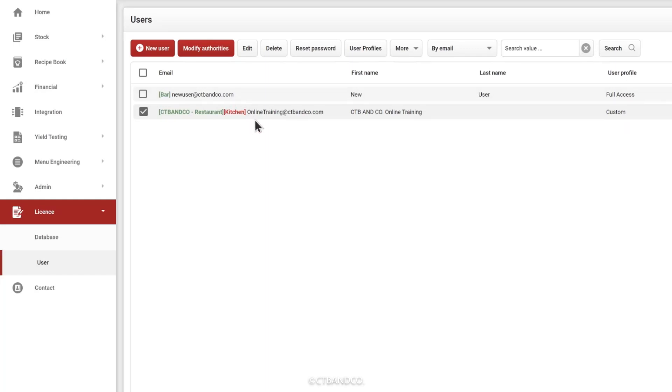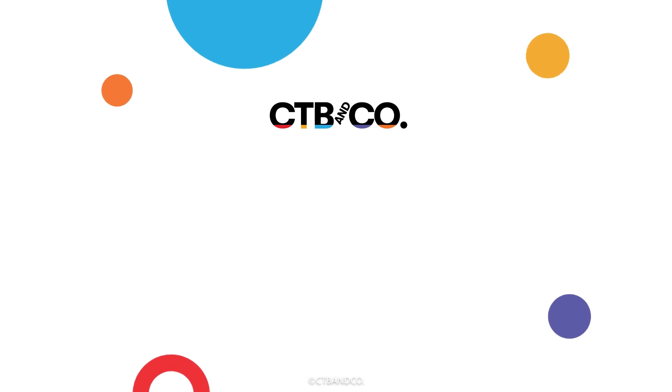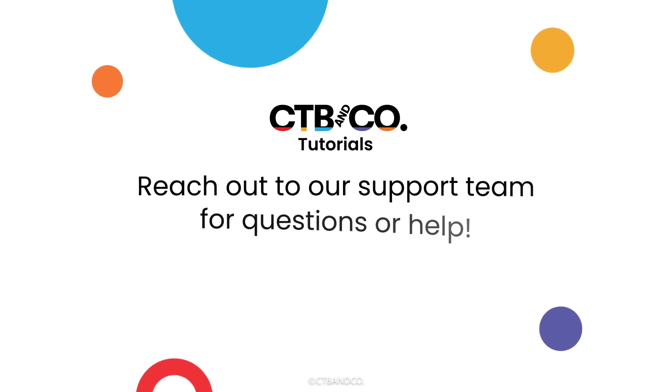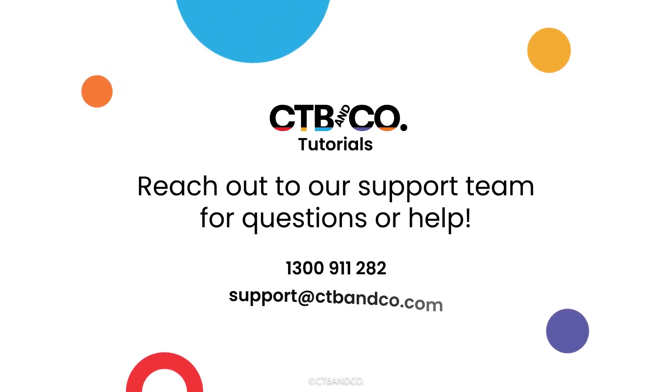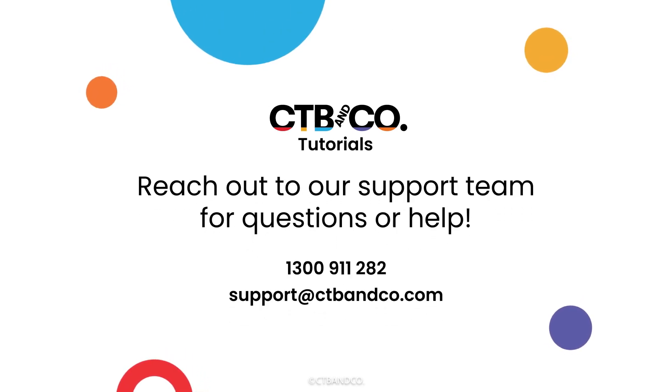Whereas the other user can see the entire database, but when they log in, the default outlet will be the kitchen. They can then move across to the bar or over to admin.